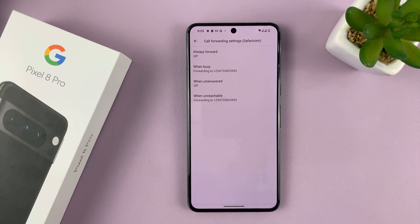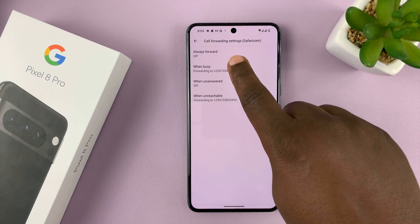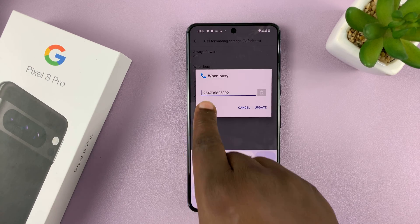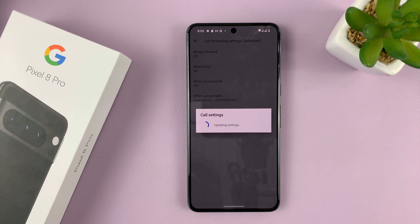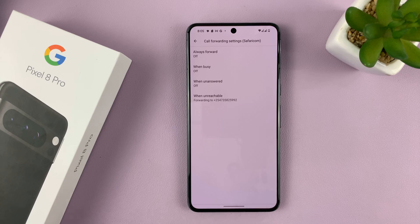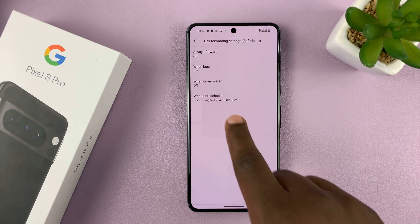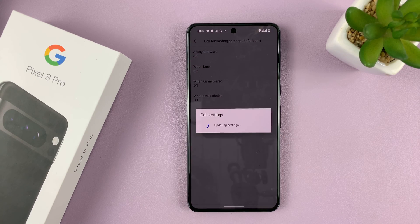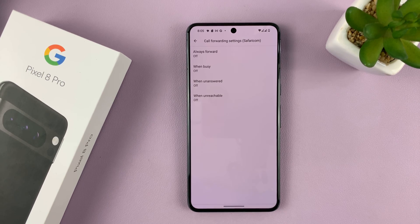Now to disable call forwarding, simply tap on any option that you have enabled and then tap on Turn Off. You can see now it's off. And I'm going to turn this one off as well.